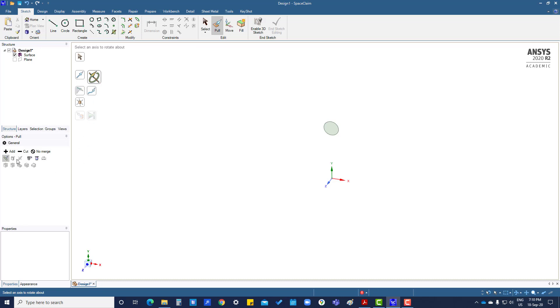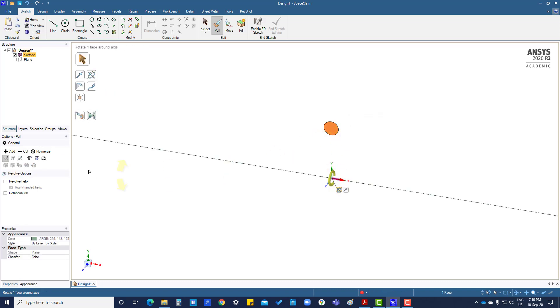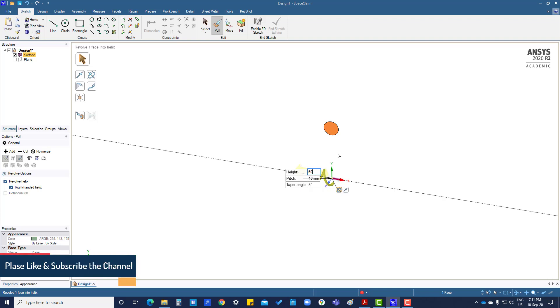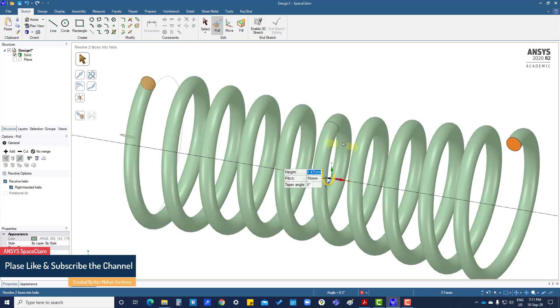Then this space, this space. Select this one. Revolve this, taper angle give 5 degrees. 10, 20, 20, 20, 20X. Now you can see.